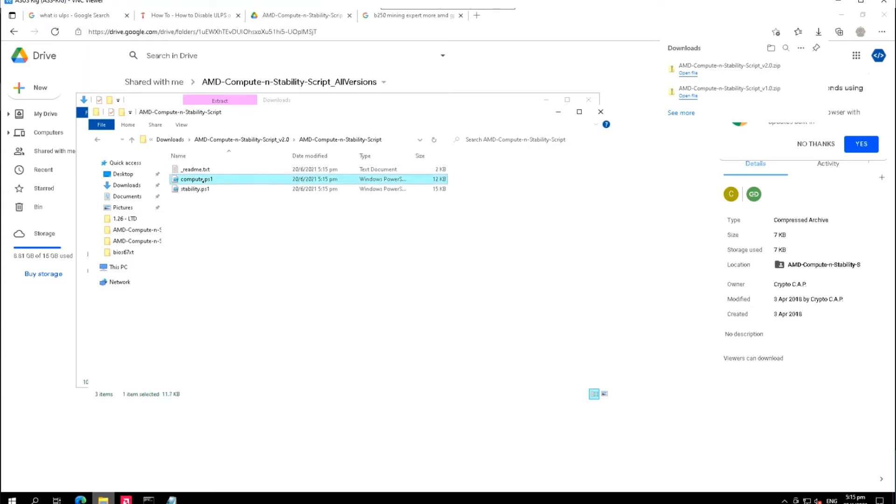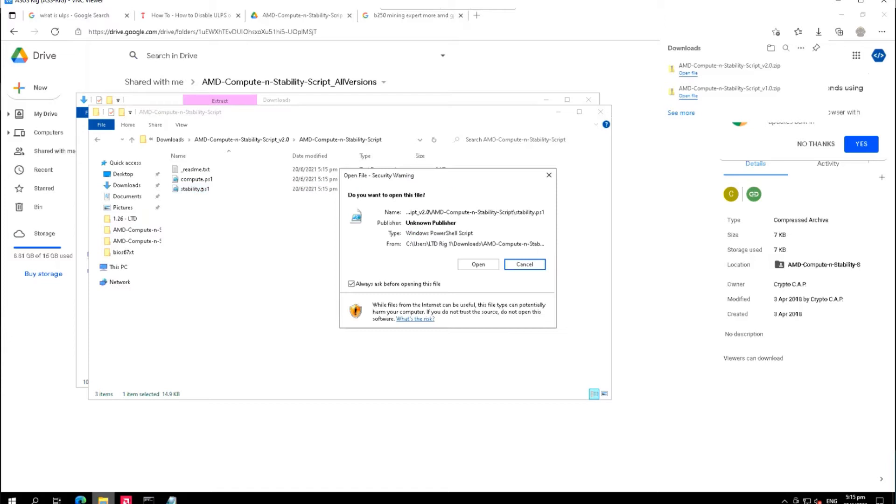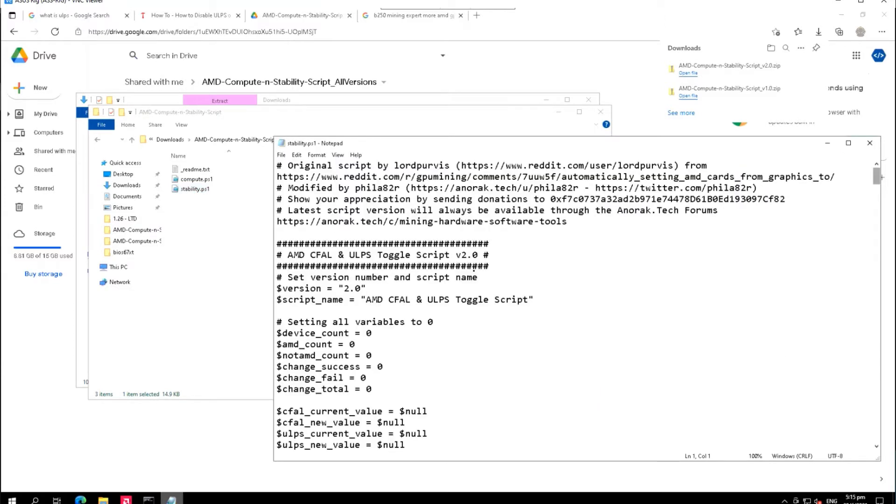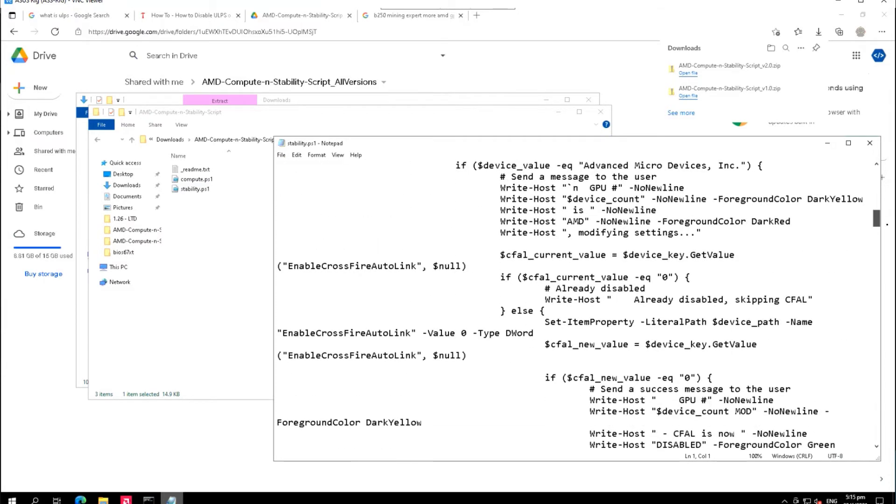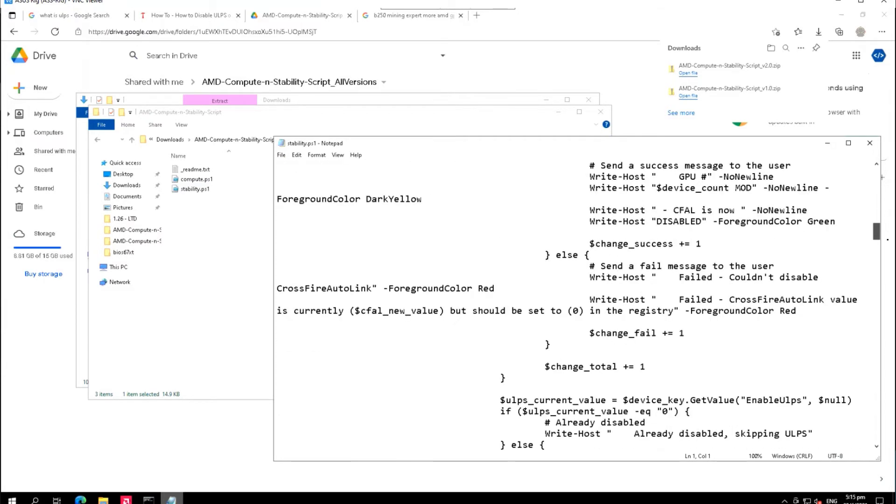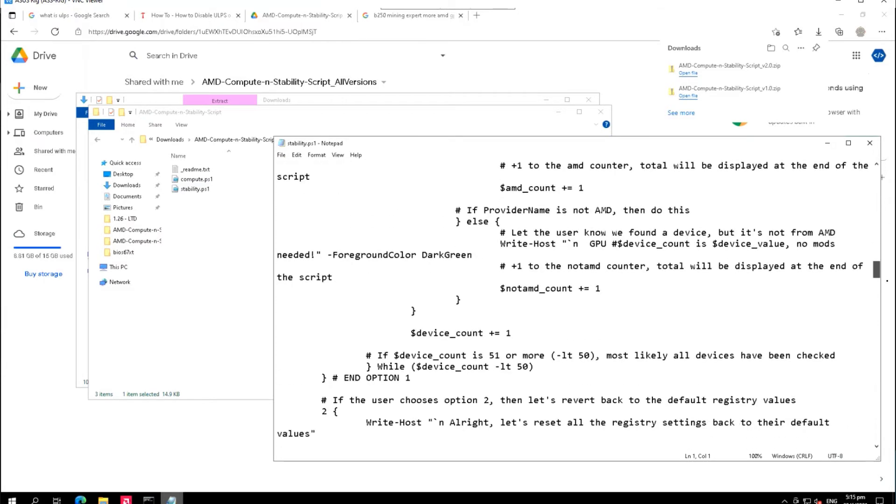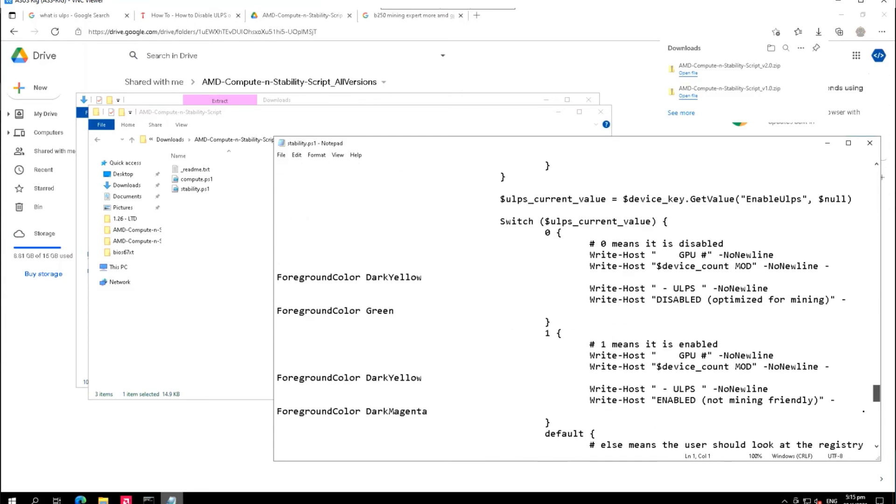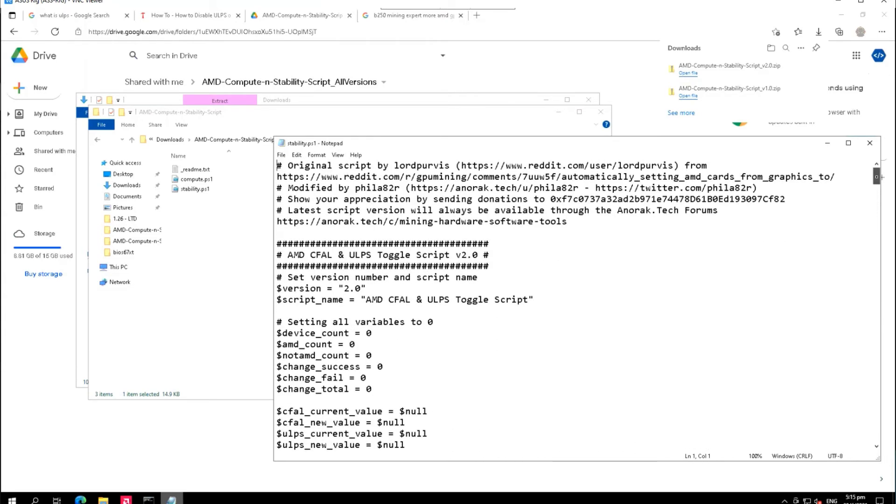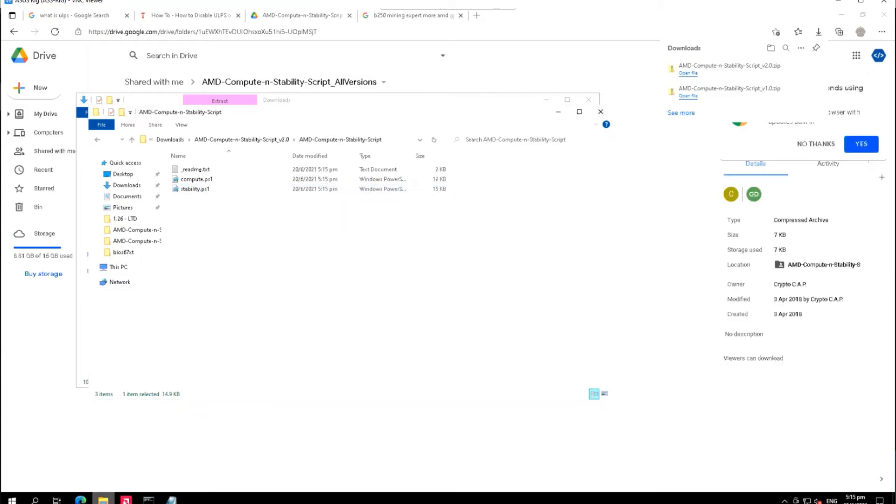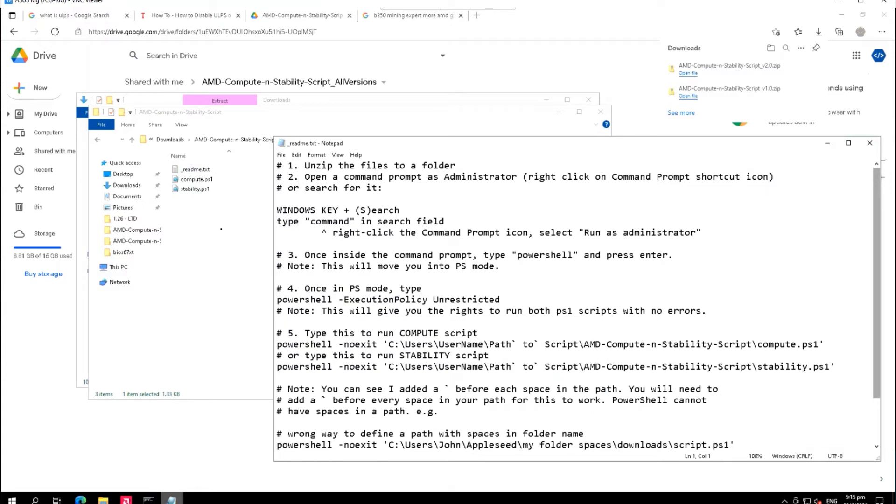Here we have the script as you can see guys. We have the readme, the compute, and stability. We will be only focusing on the stability script here. If you are interested to see the codes you can open it and read it and do some modifications if you want to, but I would suggest don't touch anything. This script will just help us to disable the ULPS of Windows 10. Let's jump into the readme and follow the instructions.